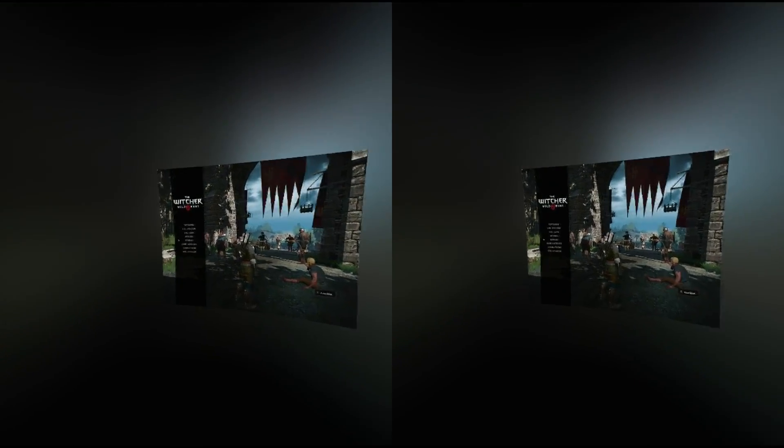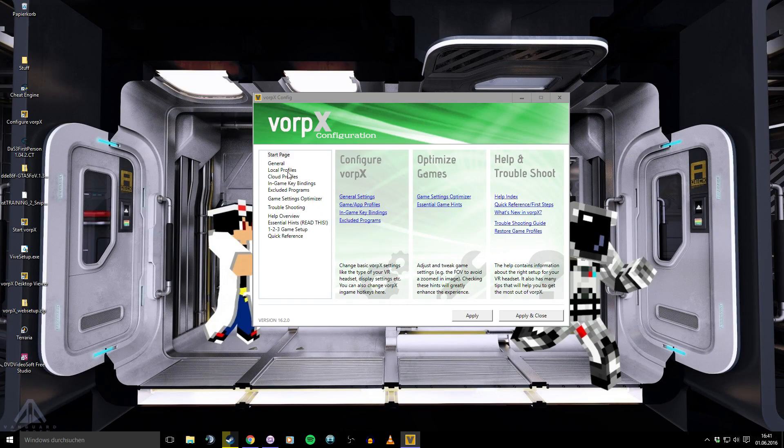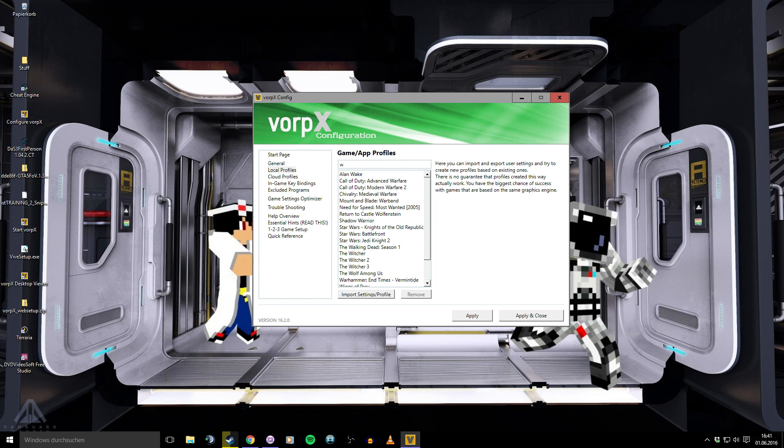You have to set up your Vive, and we look at Configure Vorpx. We look at our profiles, and boom! Witcher 3 is there.